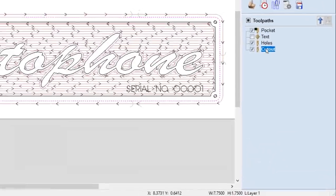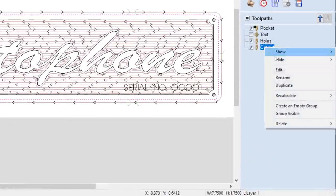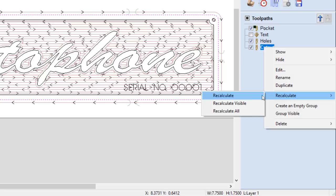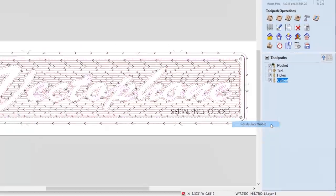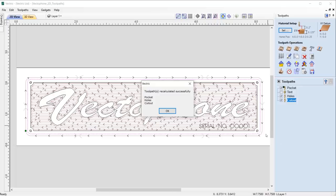We have now added in a further right-click option to calculate all visible toolpaths, allowing you to update only the toolpaths required.